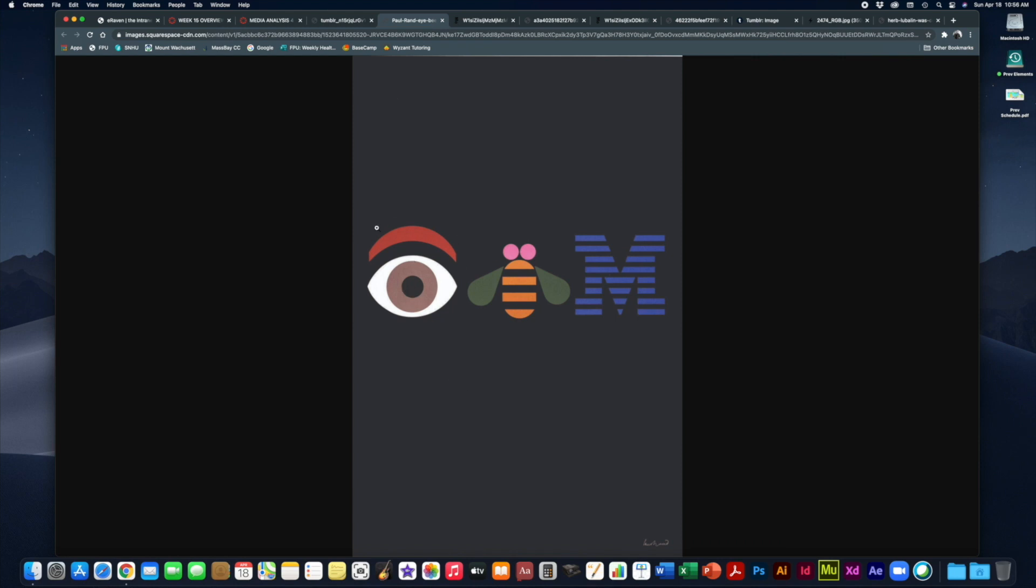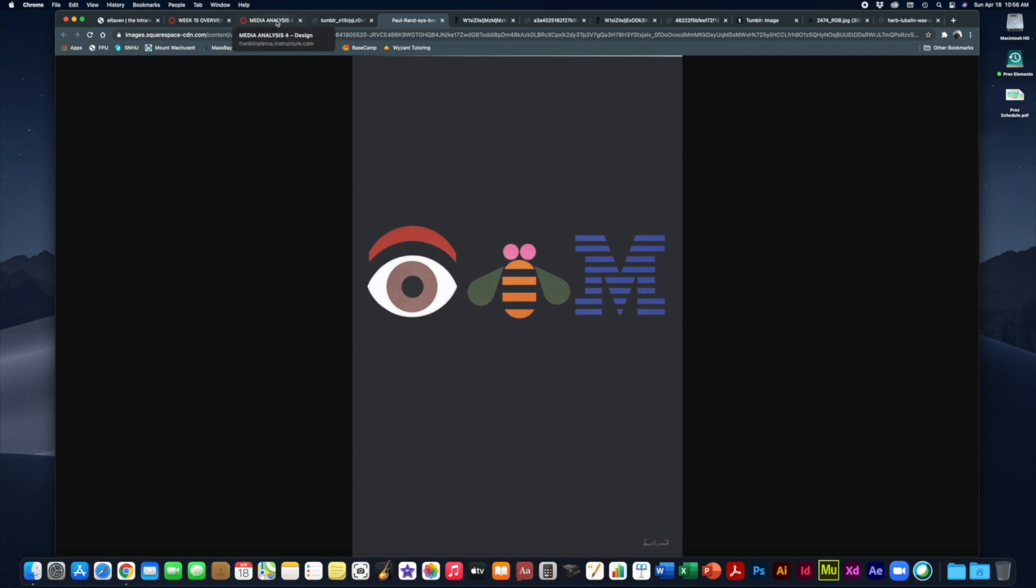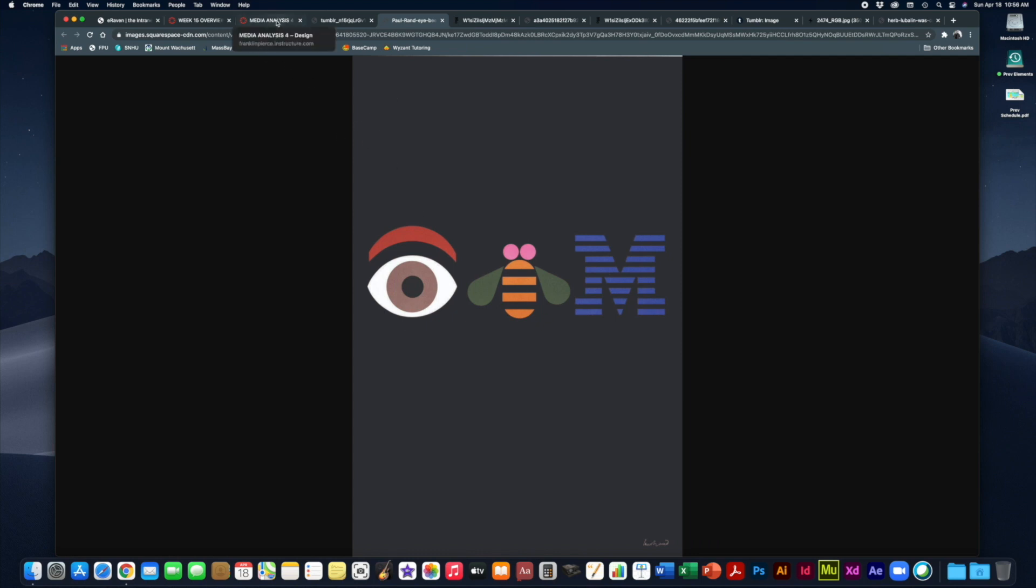I, B, M, ha ha. Now the M at the end is taken directly from the IBM computer company logo. So it matches up with that nicely, but the I and the B has changed. So definitely do some more research on who Paul Rand is and what his work is all about.